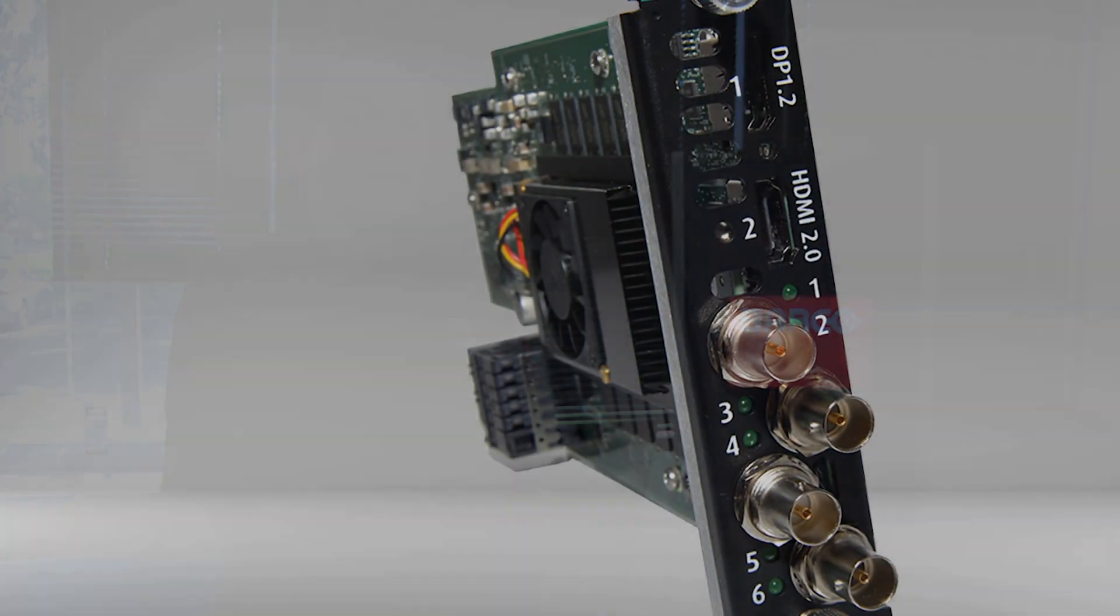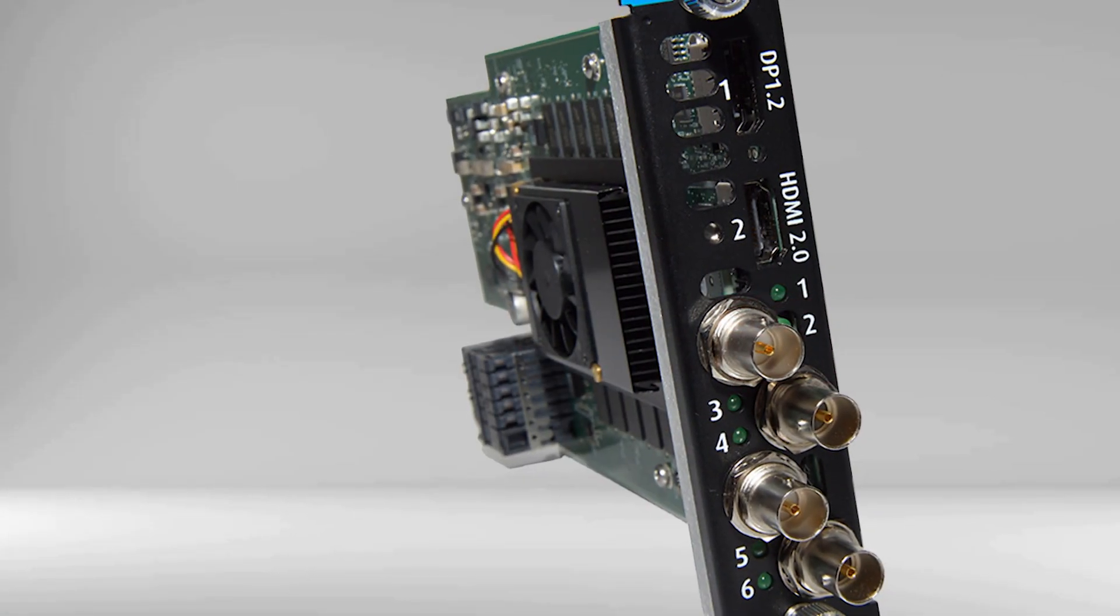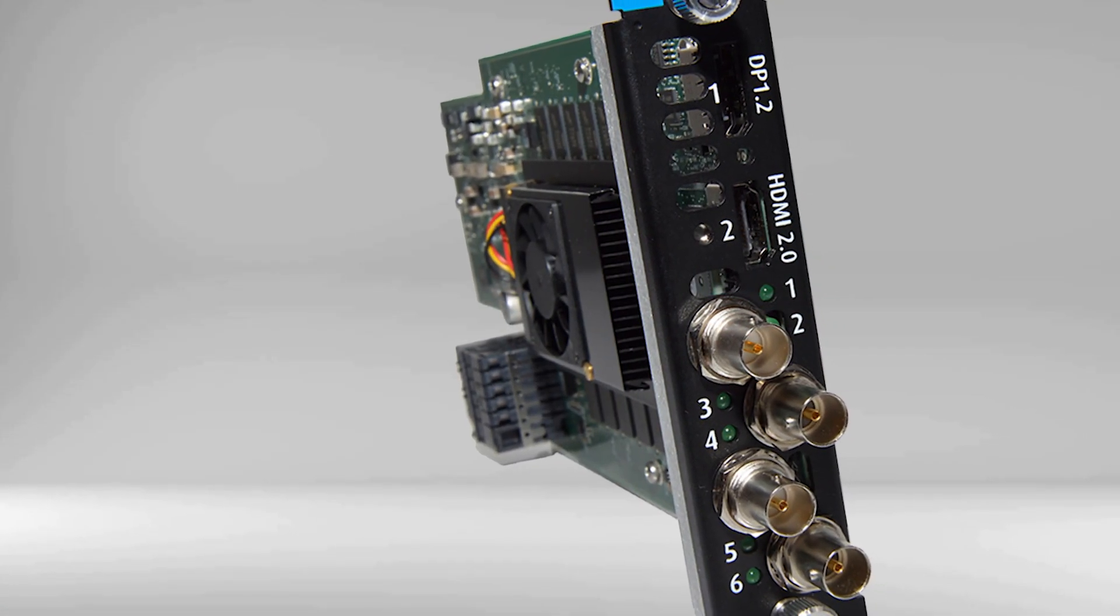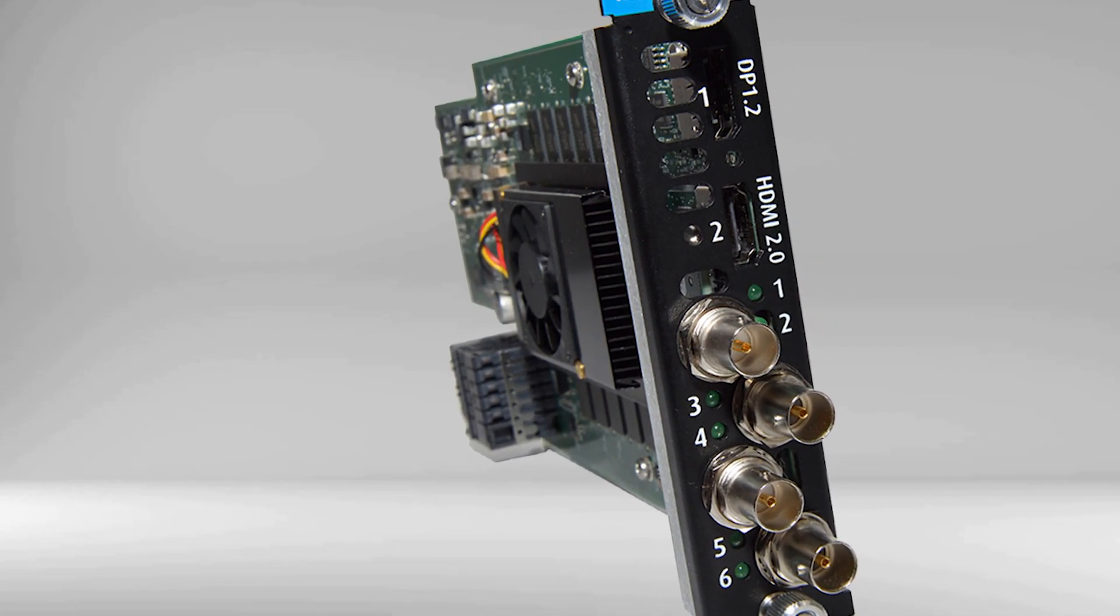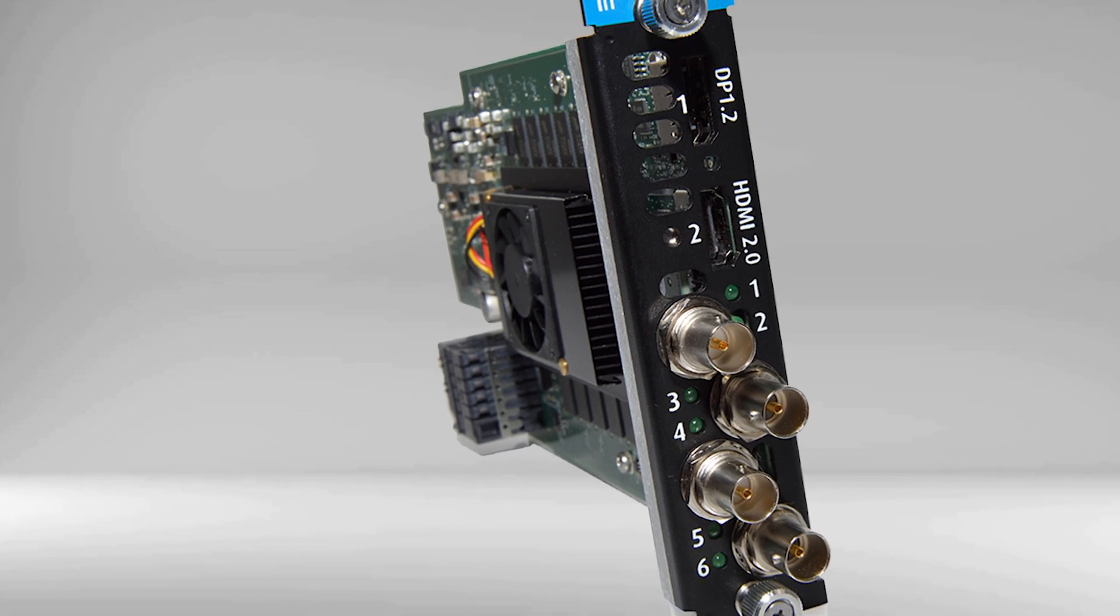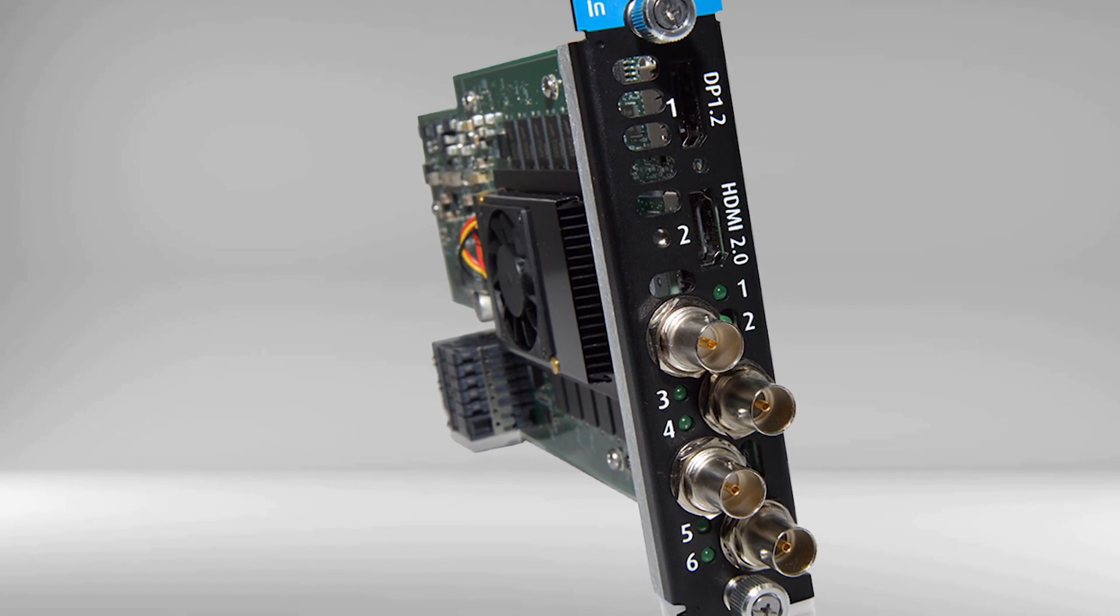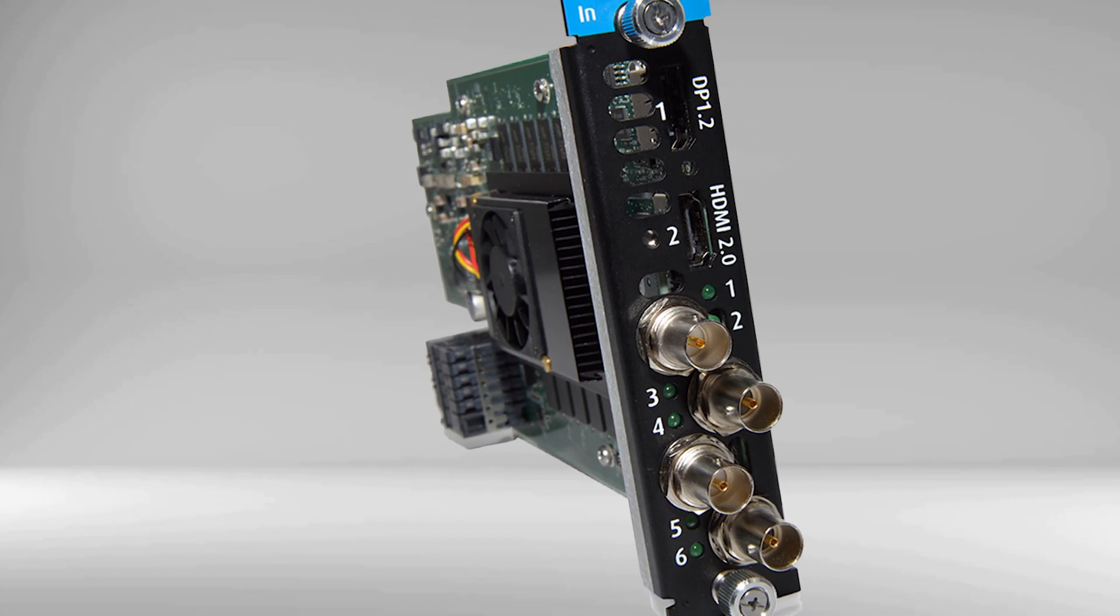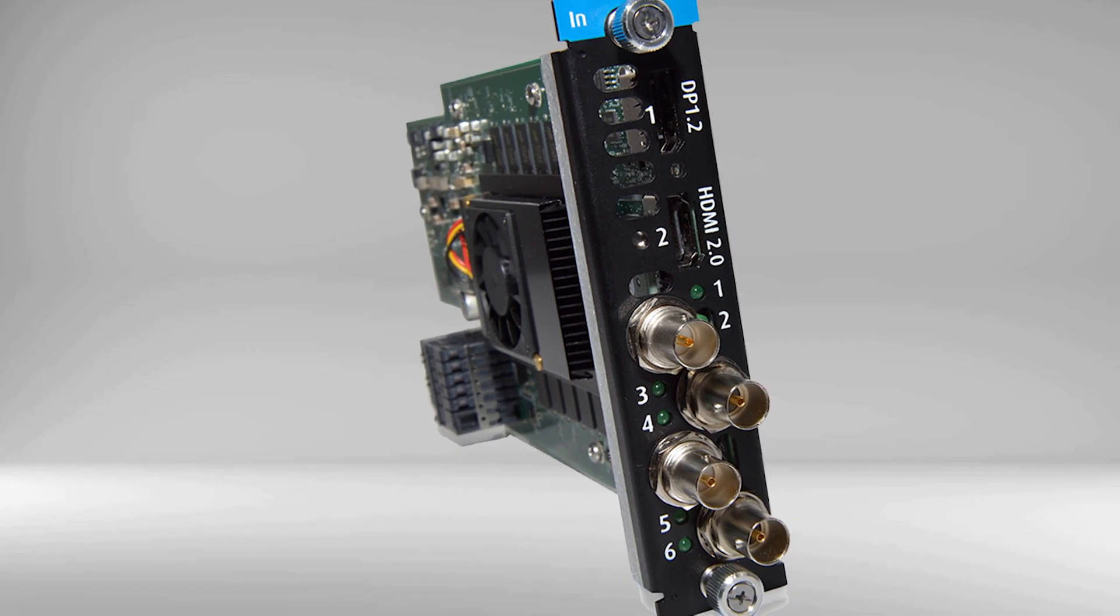We're going to get started today by introducing the new Tricombo input card. The Tricombo input card will support HDMI 2.0, DisplayPort 1.2, 12G HD-SDI, as well as legacy standards.